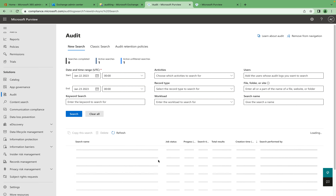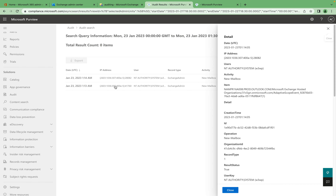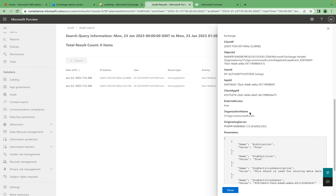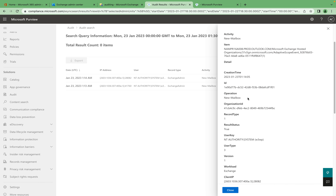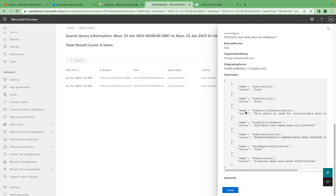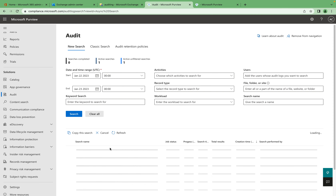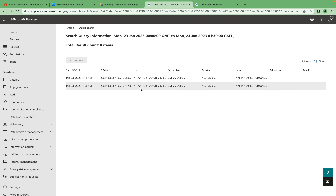Once the job completes you can see all the data available. There appear to be two activities in this new report. Looking at the results, it shows provisioned new mailboxes — that's what the activity reflects. You can see the full audit search log details for your search, and if you click into a specific entry you can get even more detailed information about that audit event.